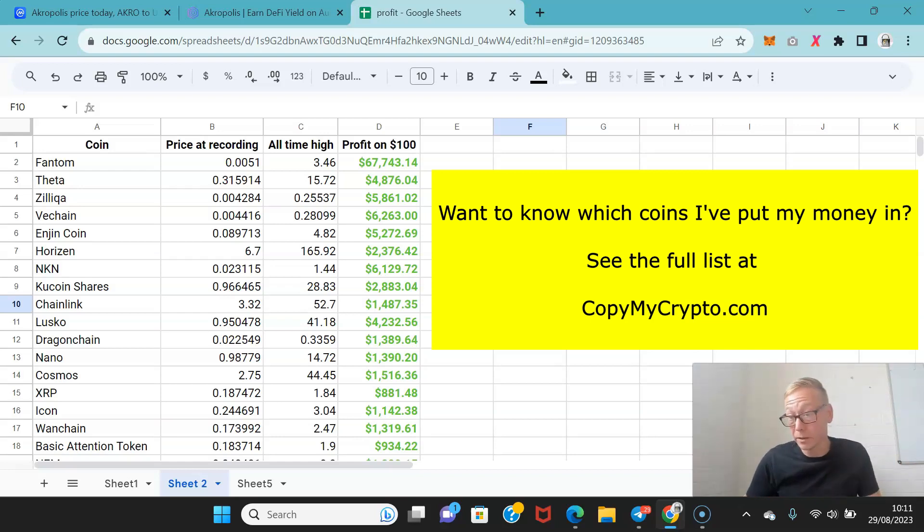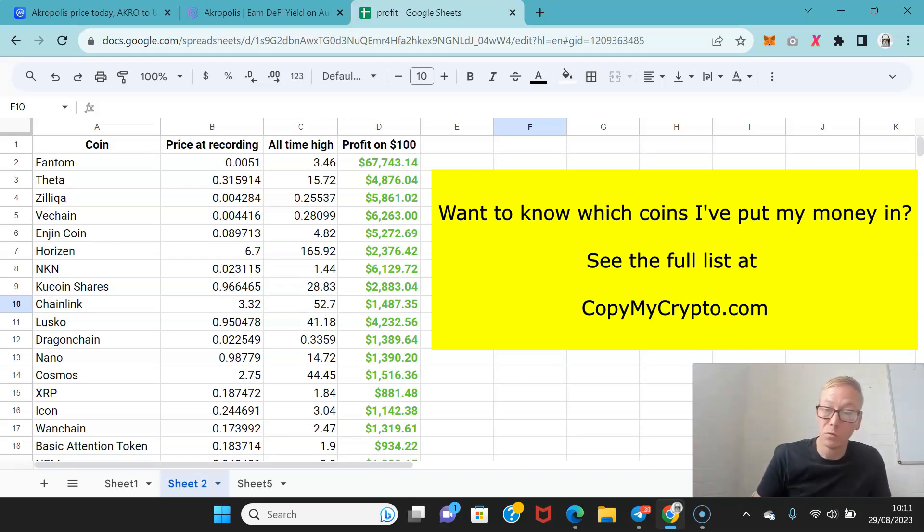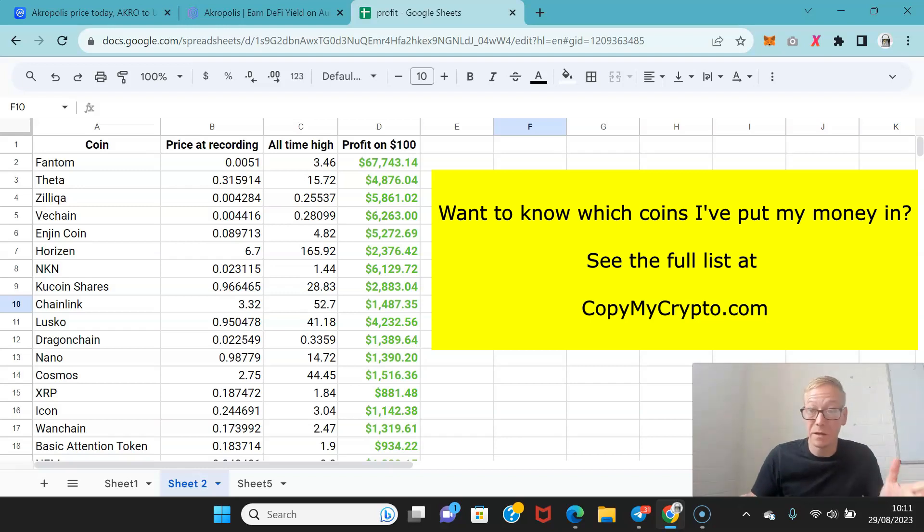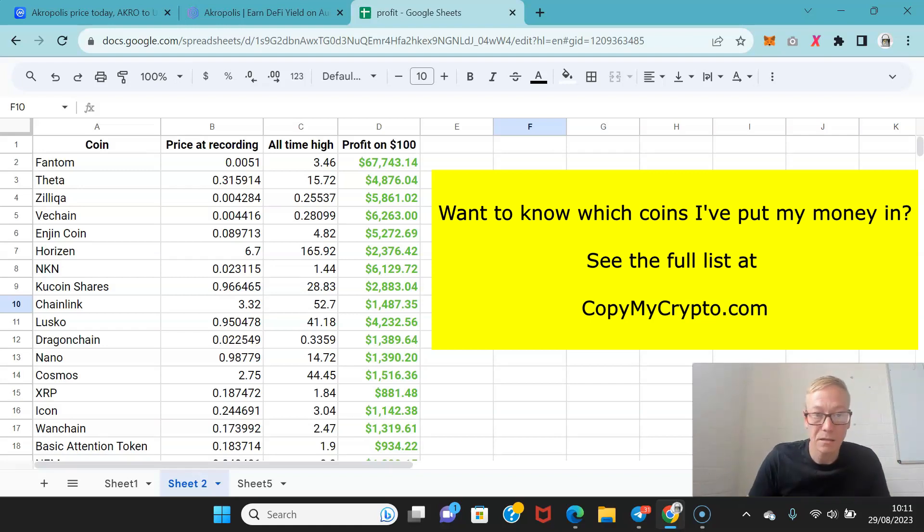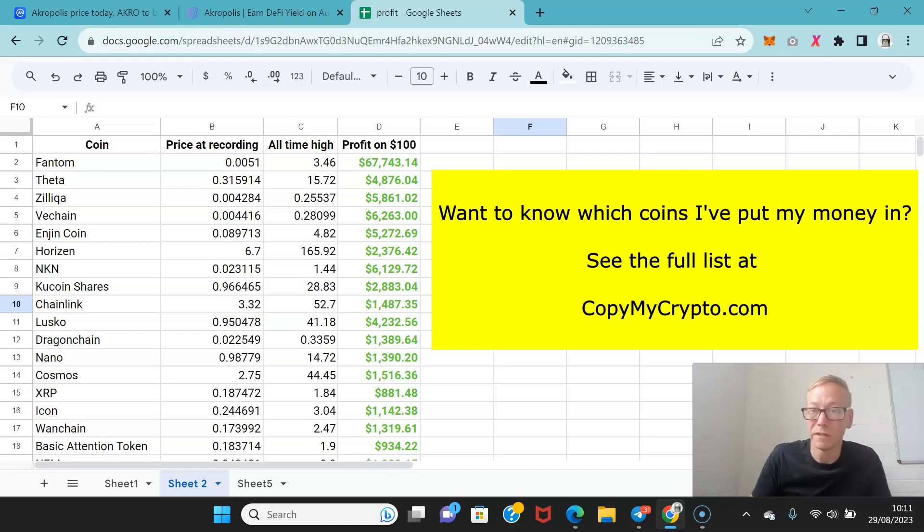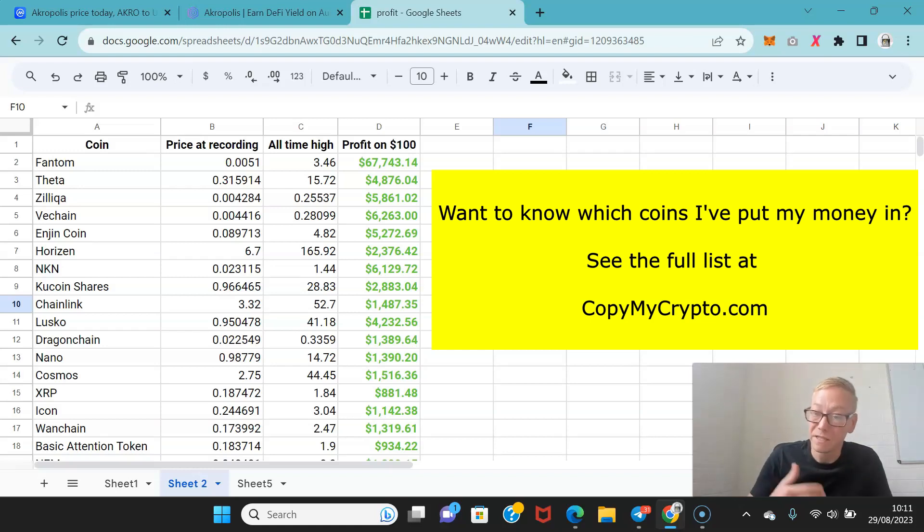So if you've not gone to the website go to copymycrypto.com now. Have a look through the website, see what the members have earned since being on the site, see what I've said in the past. Everything on there is public record so you can verify it all by going on the old videos on this channel and make an informed decision if it's something that you'd like to try.